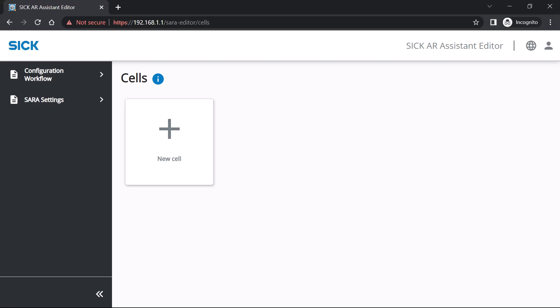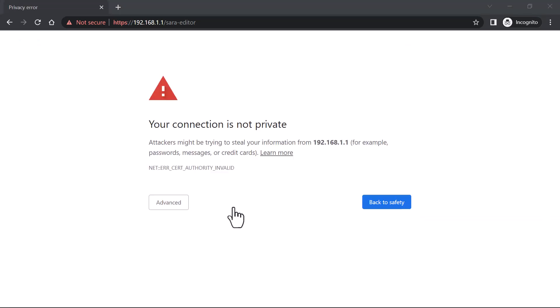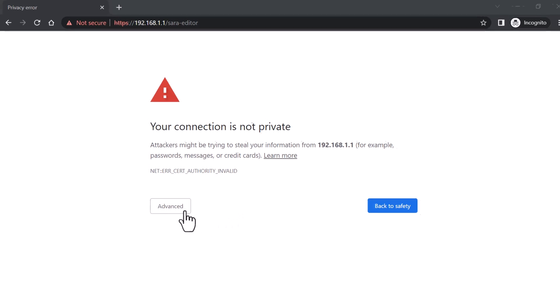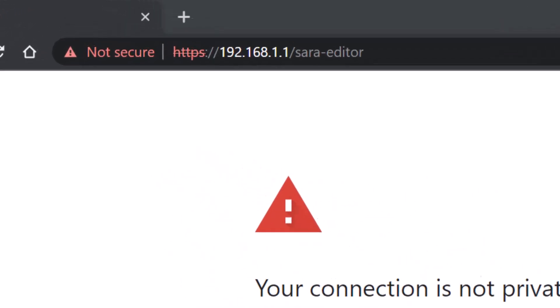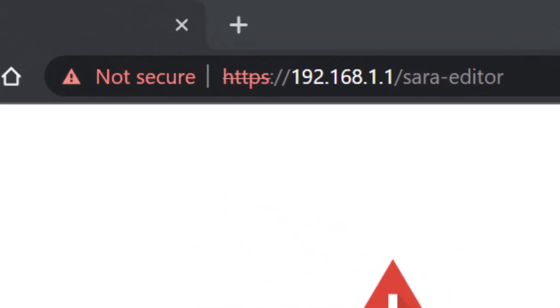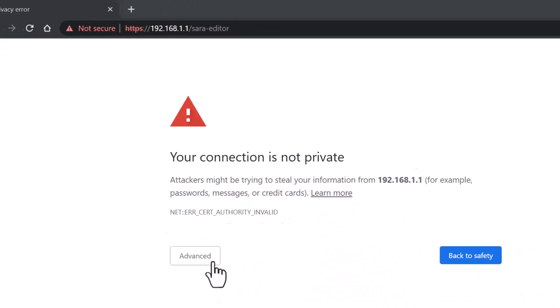Use the feature SARA editor to define a cell. To open SARA editor, open your internet browser and input your hardware's IP address where SARA services are installed, followed by slash SARA dash editor.